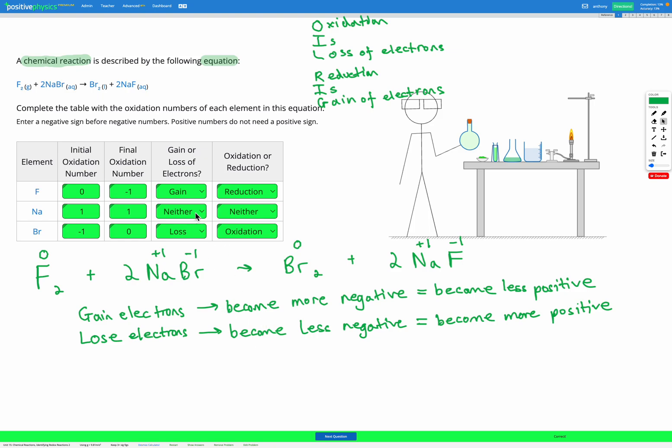Then we're looking at the gain or loss of electrons before the initial until the final oxidation number. Finally we're figuring out does that mean oxidation or reduction has occurred using our OIL RIG mnemonic.